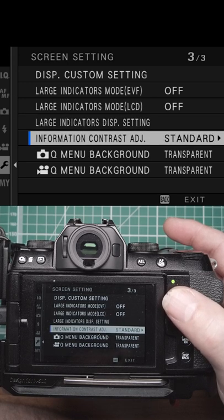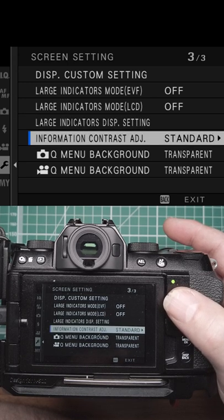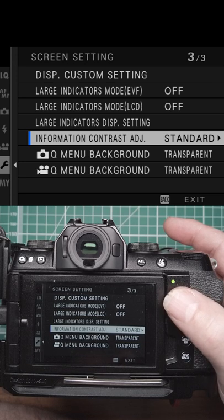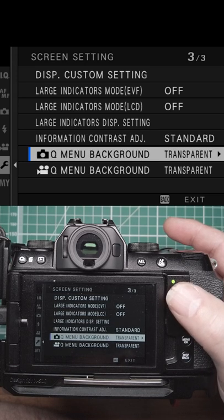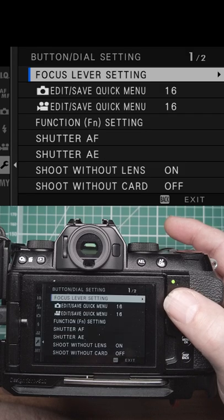Information contrast adjustment, just the contrast of the actual display, queue menu background whether you want it transparent or not in both of those.